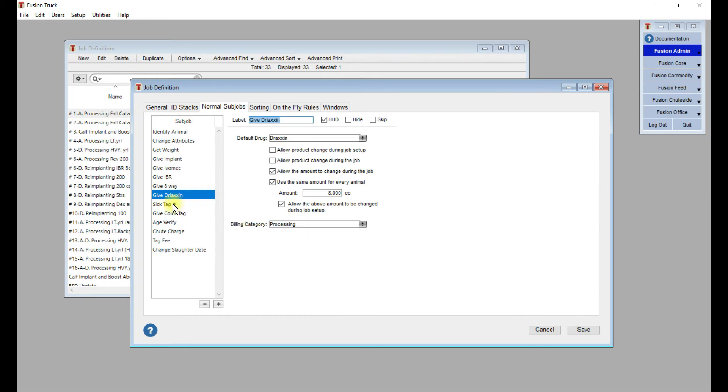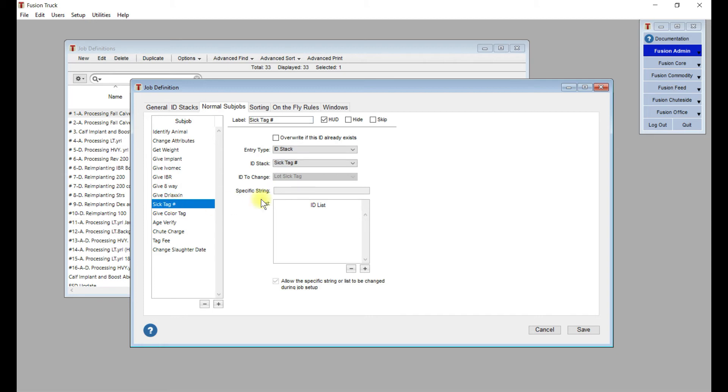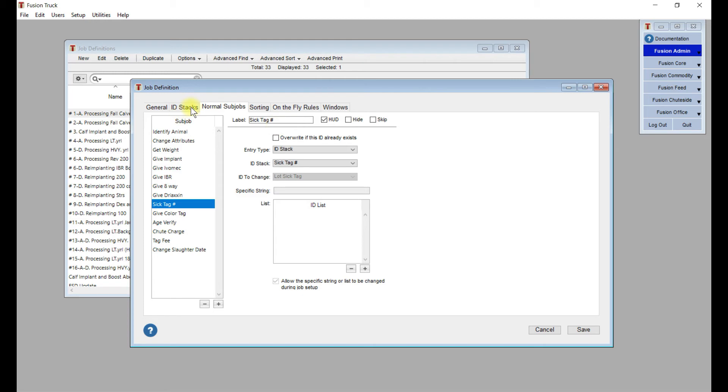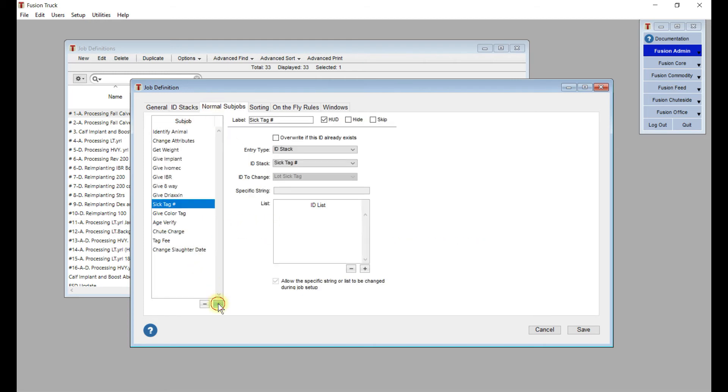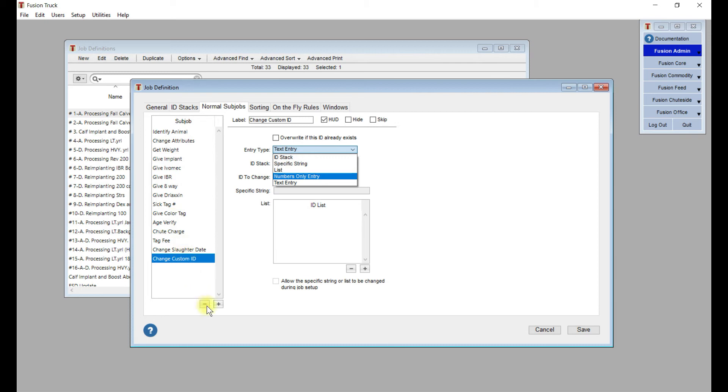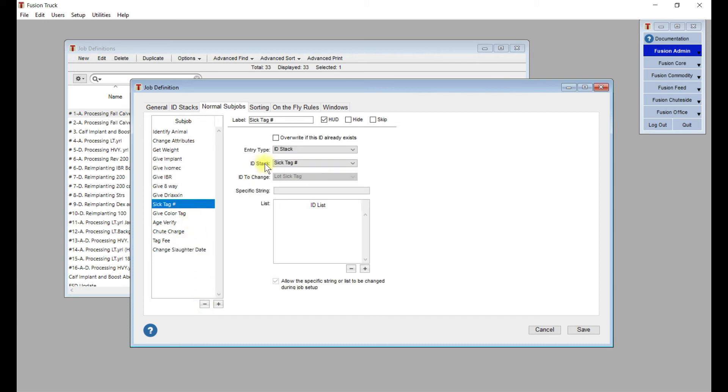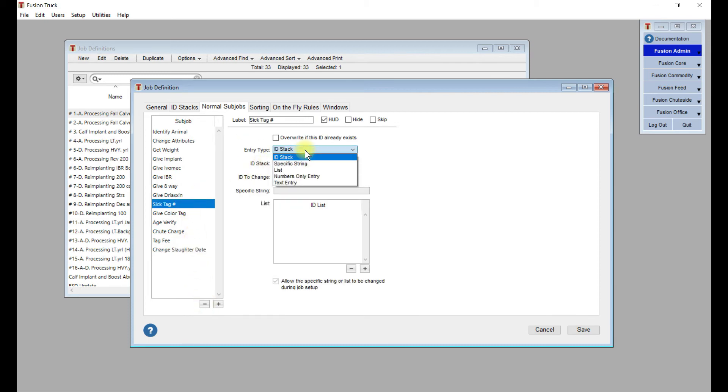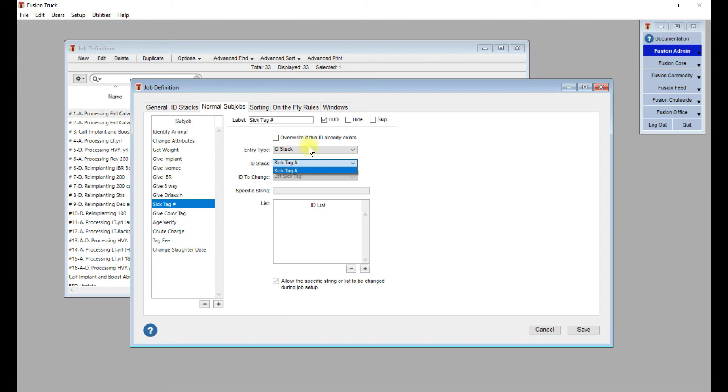The next important item is your sick tag number. This was the lot or the ID stack that we created earlier, your sick tag number. To create that, you're going to add the change custom ID, and you're going to select ID stack, which has been selected for sick tag number. ID stack, the ID stack that we get to choose from is one of the ID stacks we created from before. Oftentimes it'll just be one. Then because we've set the ID stack to start from one and count up, you don't have to add anything more to this information list.